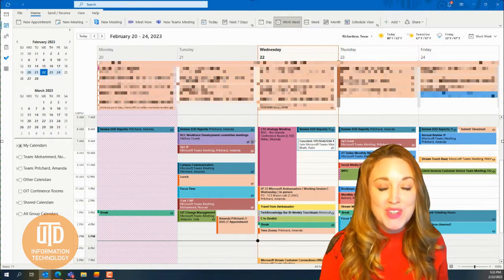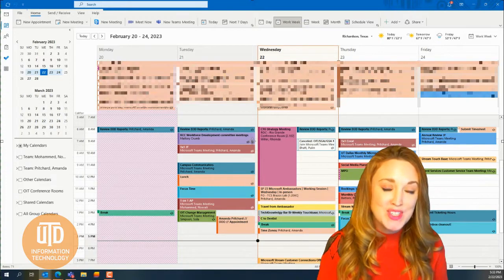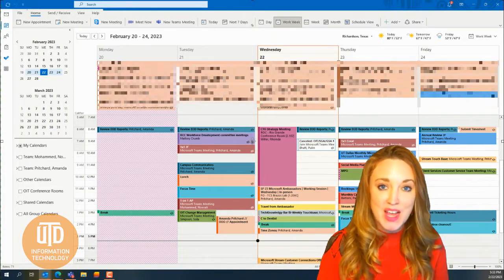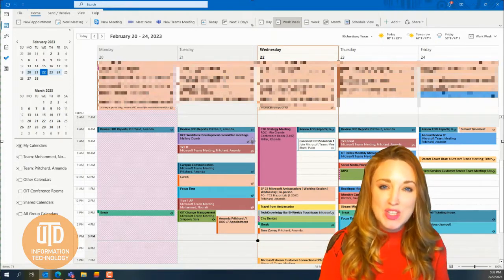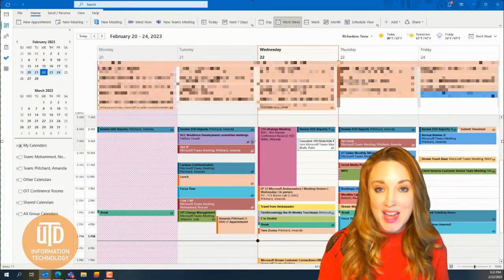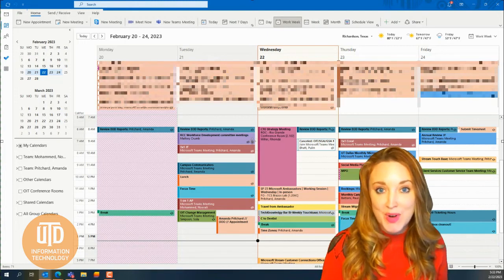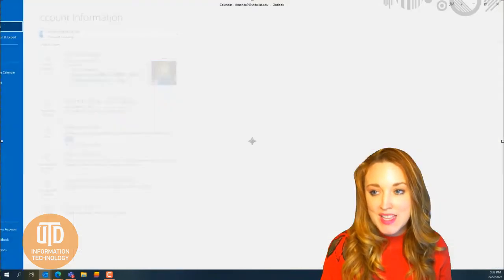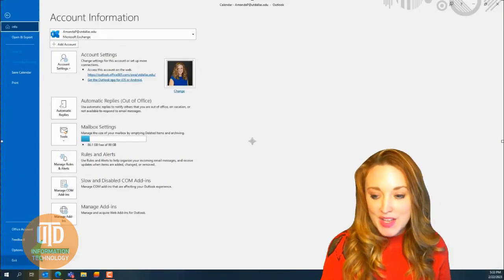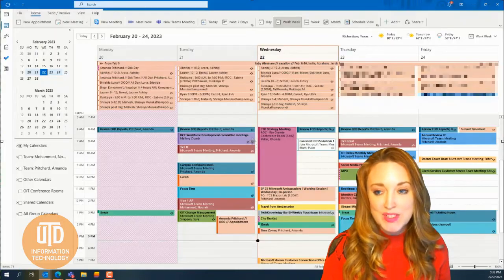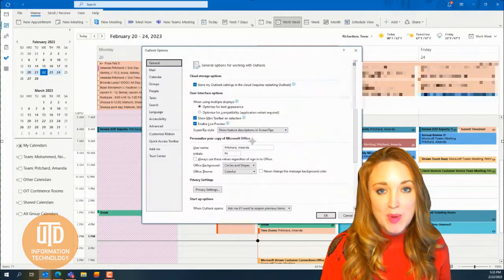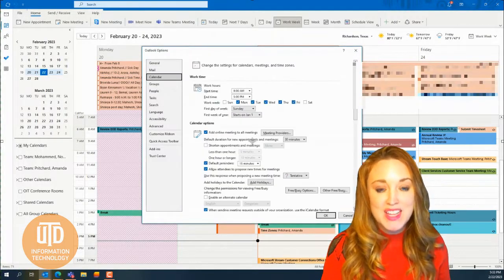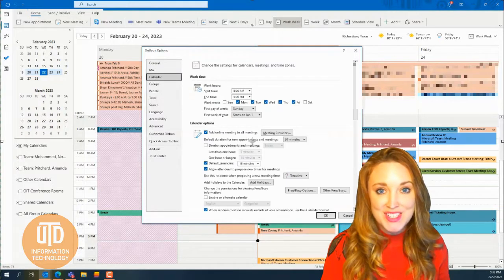There's an easy way to adjust your time zones in Outlook and to make sure that you're setting up the correct time for everyone involved. From the File tab, select File, then scroll down to Options. A pop-up box will appear, and you'll select Calendar.